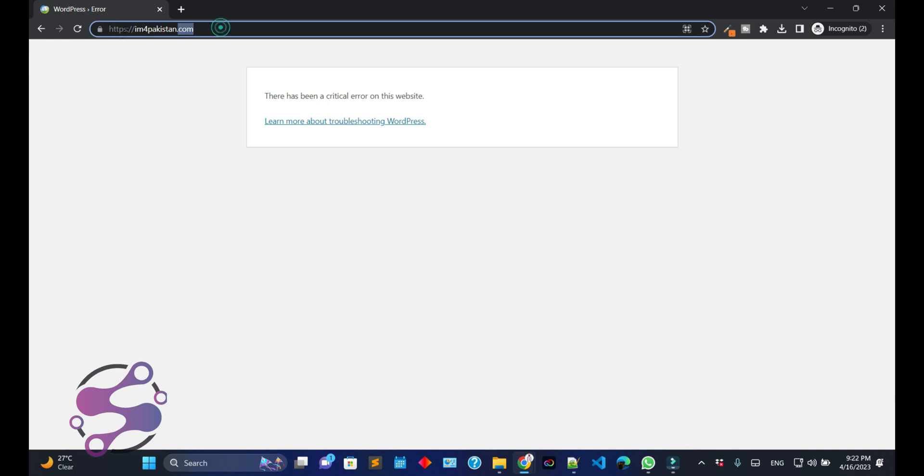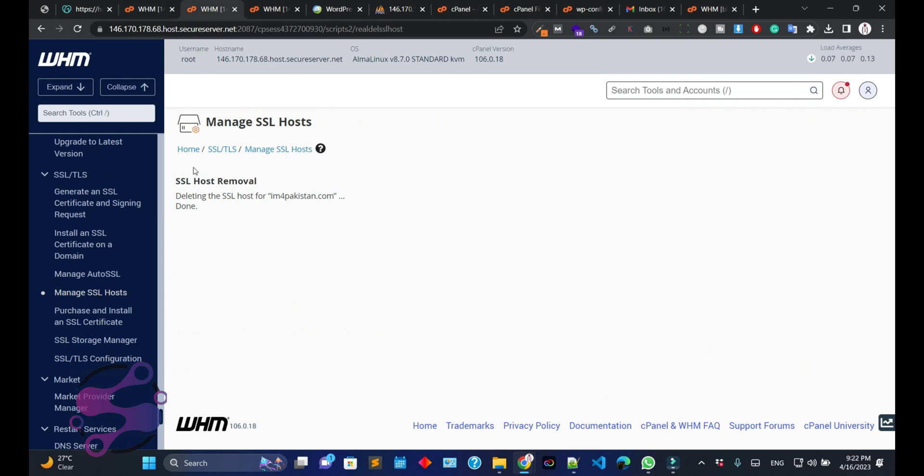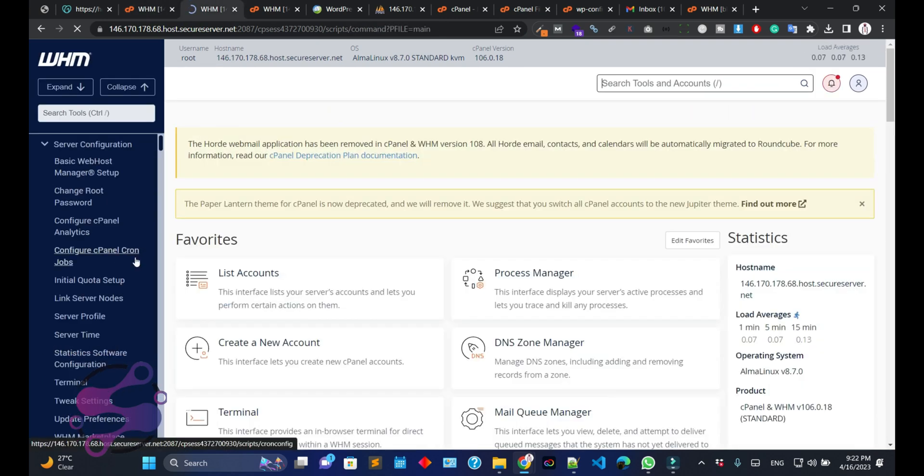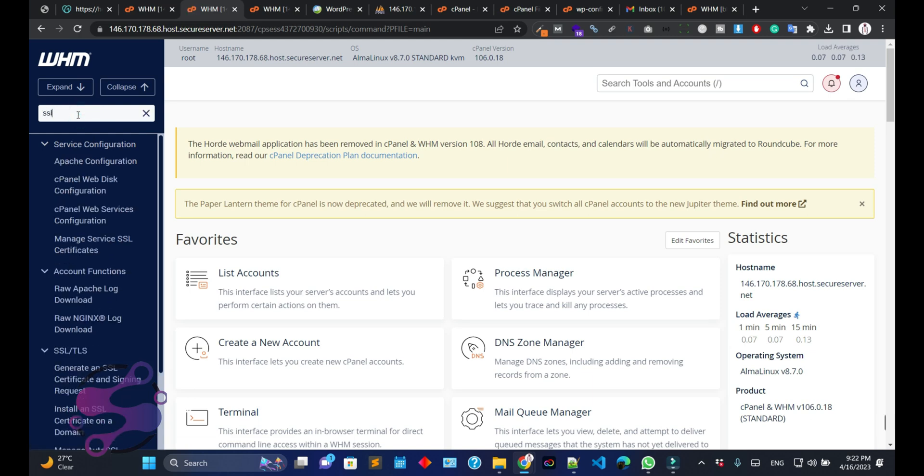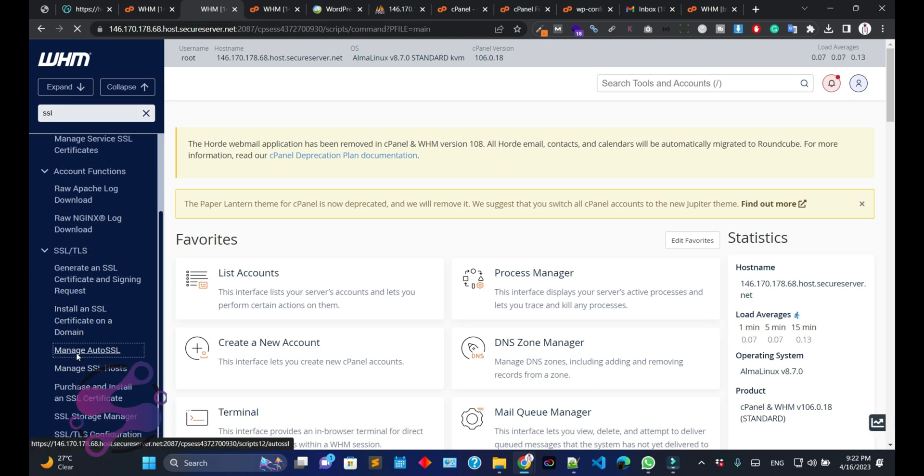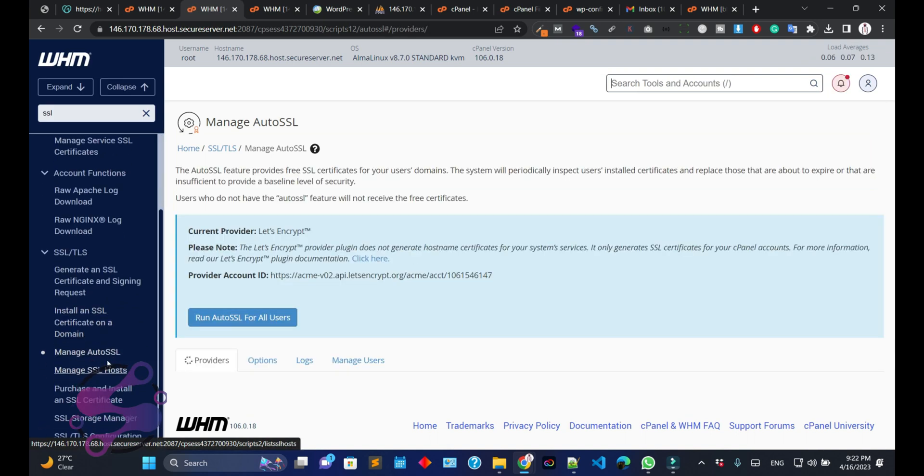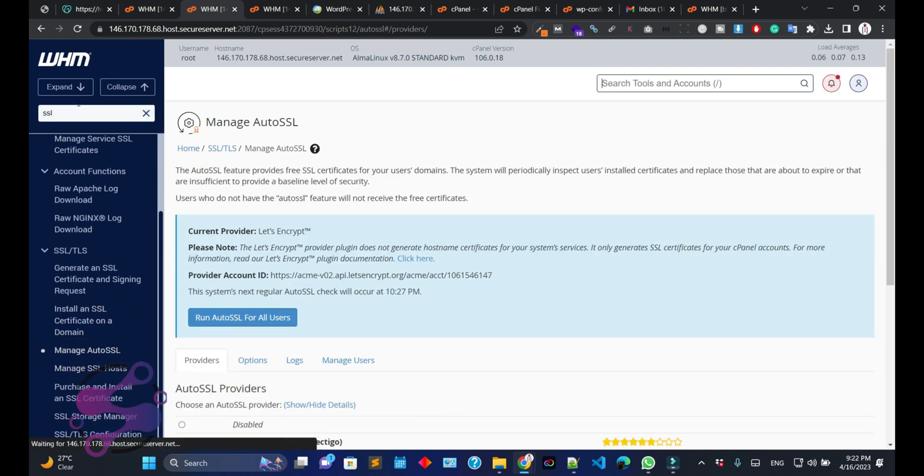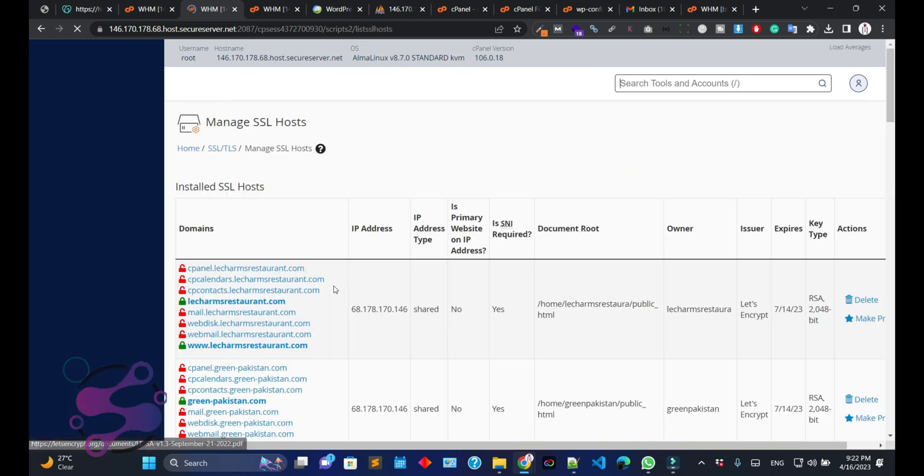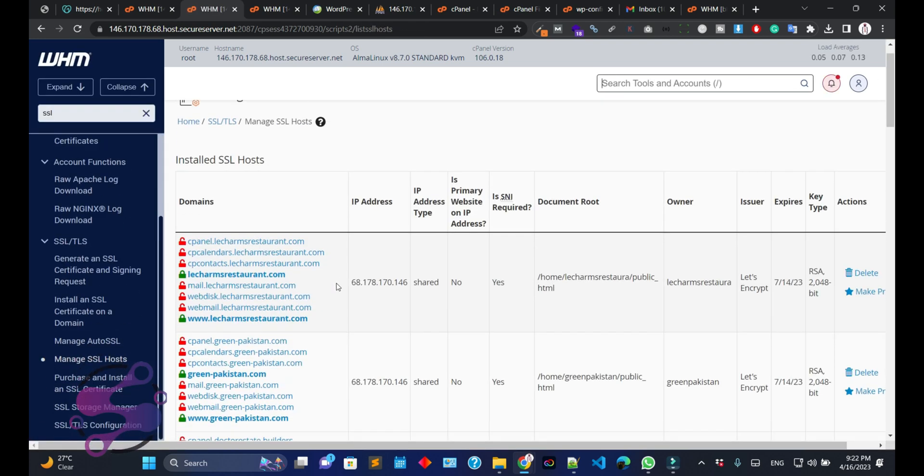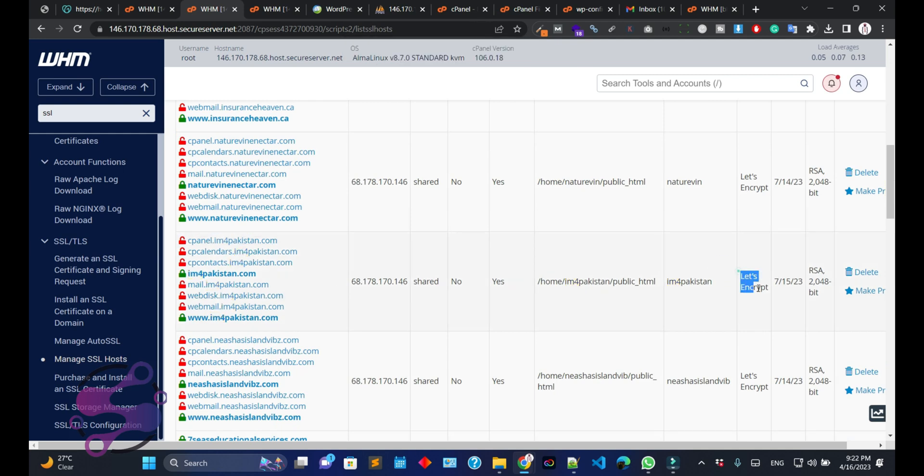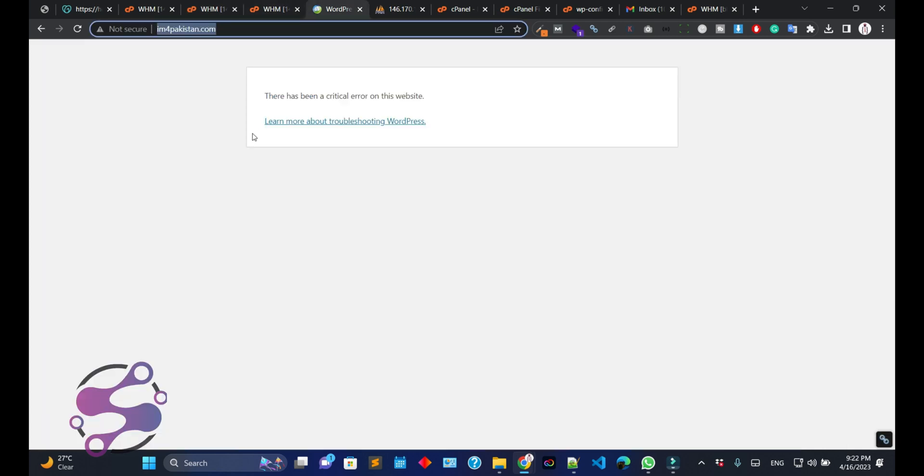Okay, so now as you can see, since we have installed the SSL certificate in our WHM, how can you verify that either you have installed the SSL? Go to your Find the SSL, Manage SSL Host. So here we have used the Let's Encrypt Auto SSL certificate for this particular domain.